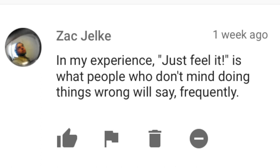Zack Jokey writes: In my experience, 'just feel it' is what people who don't mind doing things wrong will say frequently. There is a lot of truth to that, so thank you for sharing that. I'm just sort of posting it up there because I think a lot of people need to hear that sentiment.